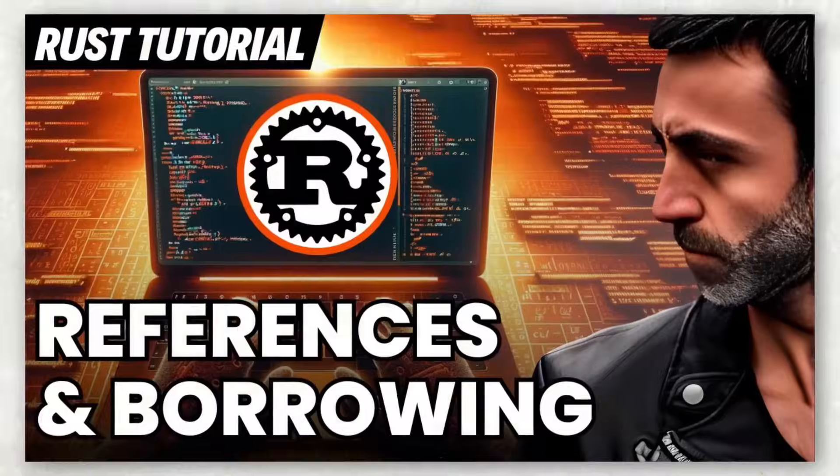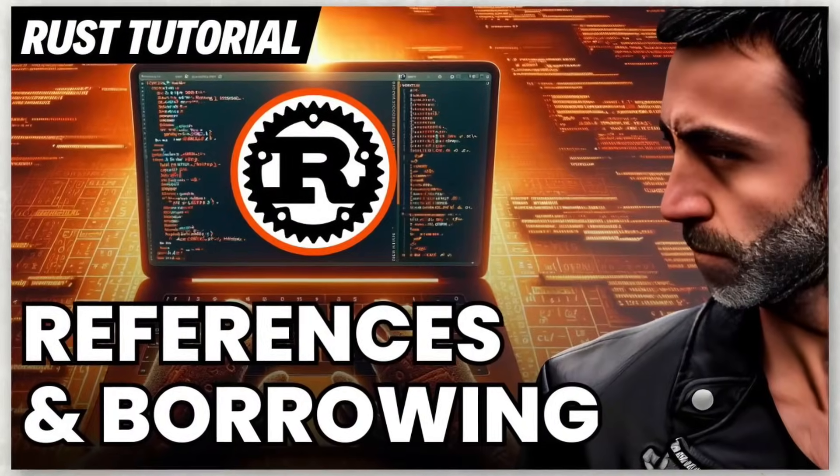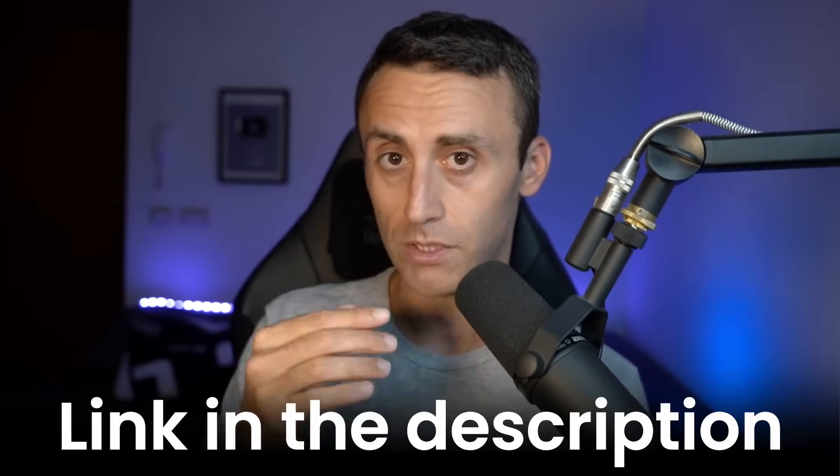In a previous video we talked about references and borrowing in Rust, so if you don't know what references and borrowing are, you can check the previous video. If you know more or less what references and borrowing are, this is the video for you because we dive deep into a very interesting concept in Rust which is lifetimes.